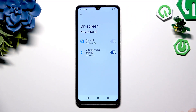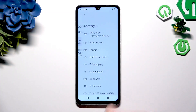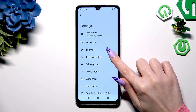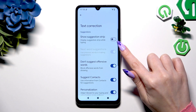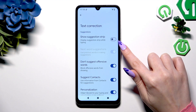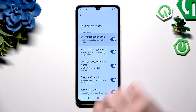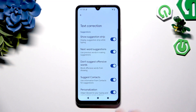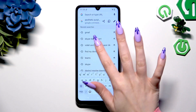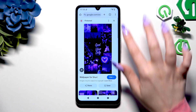Select Gboard, then hit Text Correction. Using the switcher next to 'Show suggestion strip,' activate it. When you go back, as you can see, mine was successfully enabled.